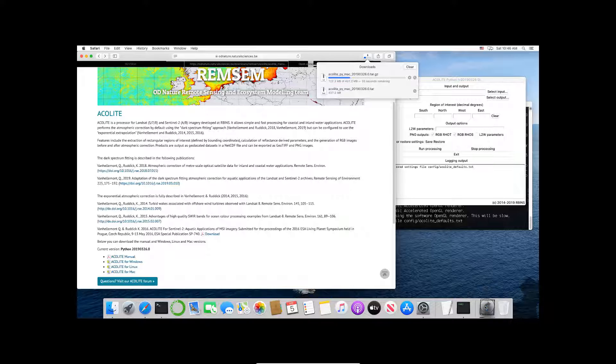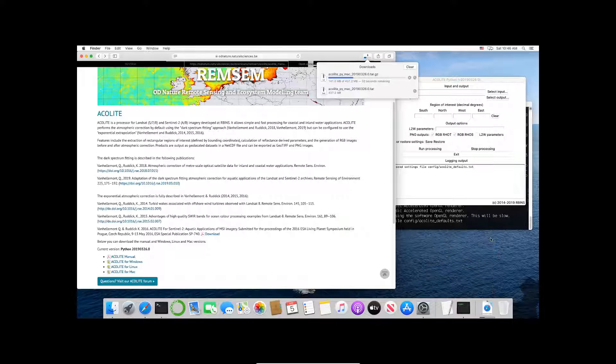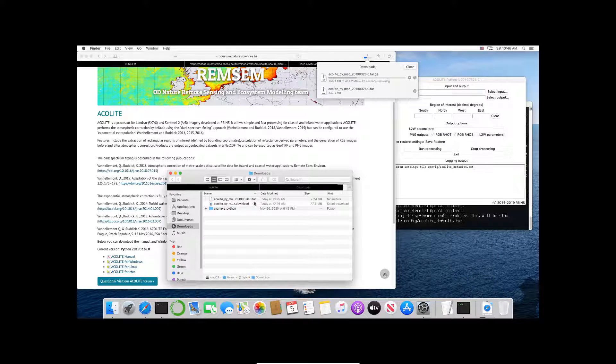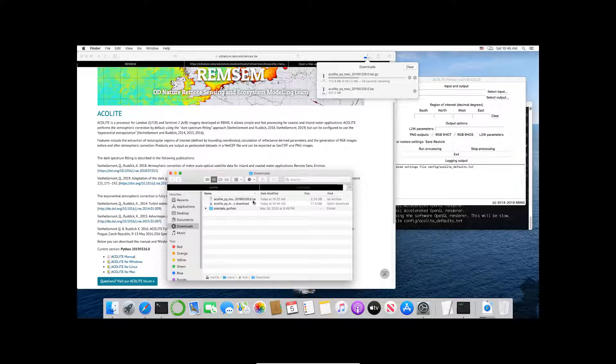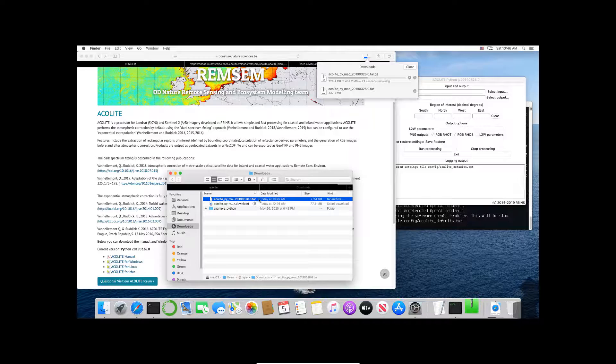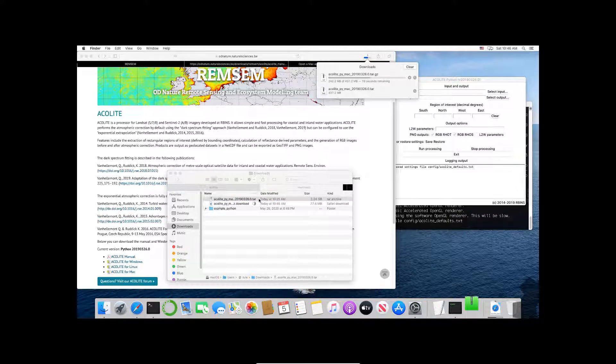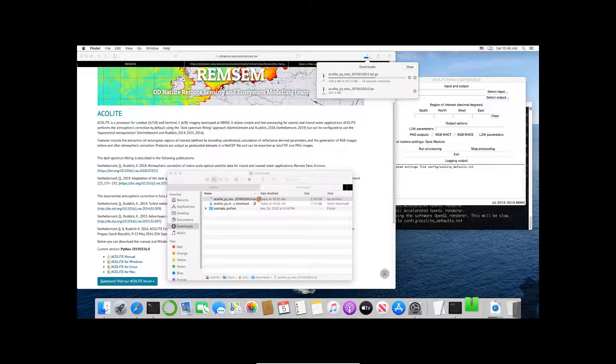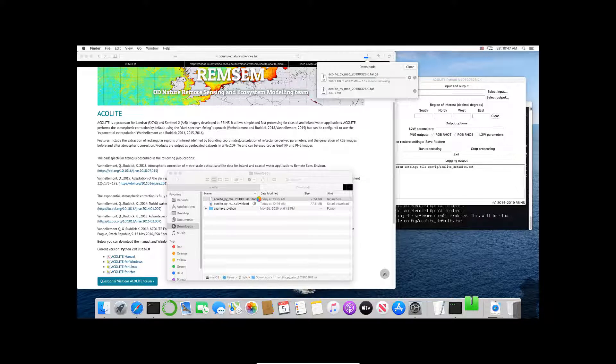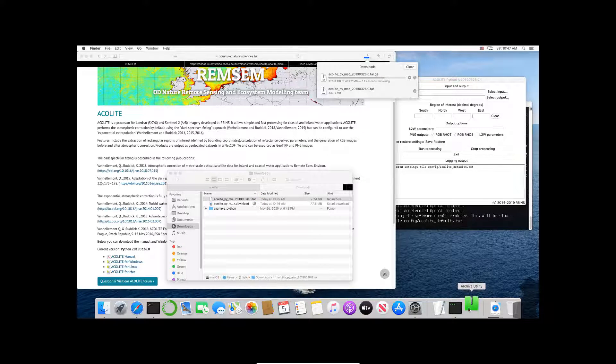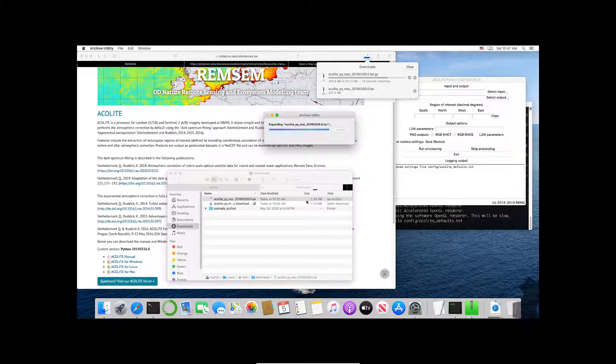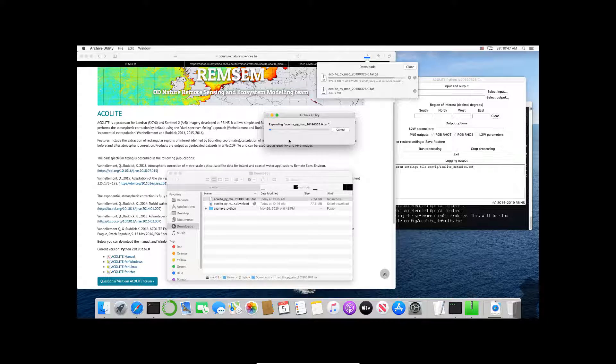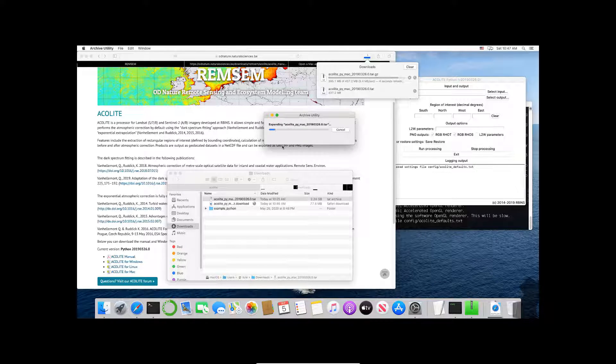If I go to my downloads here you'll see the tar file which I downloaded a little bit ago. If I double click on that tar file on a Mac it will automatically unzip using the archive utility. This will take a little bit of time.